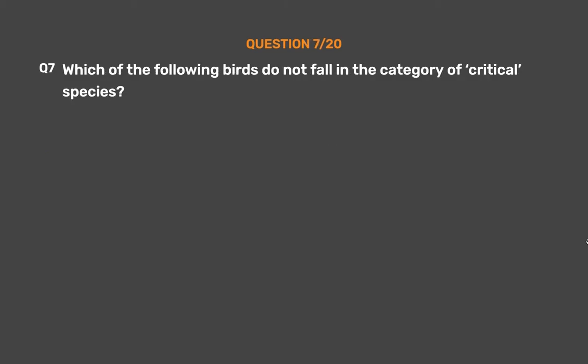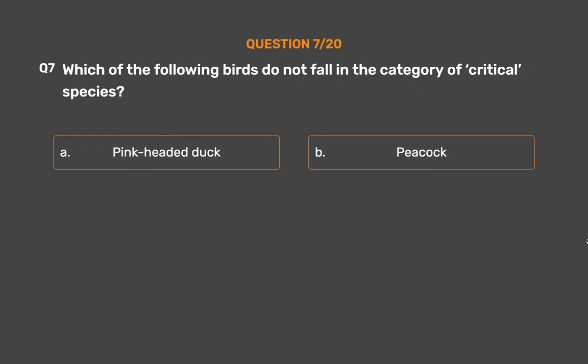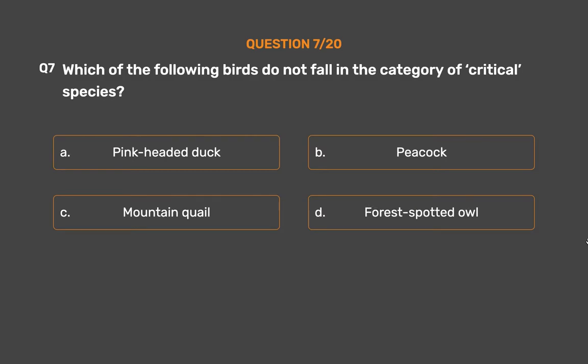Question number 7. Which of the following birds does not fall in the category of critical species? Option A: Pink-headed duck. Option B: Peacock. Option C: Mountain quail. Option D: Forest-spotted owlet.